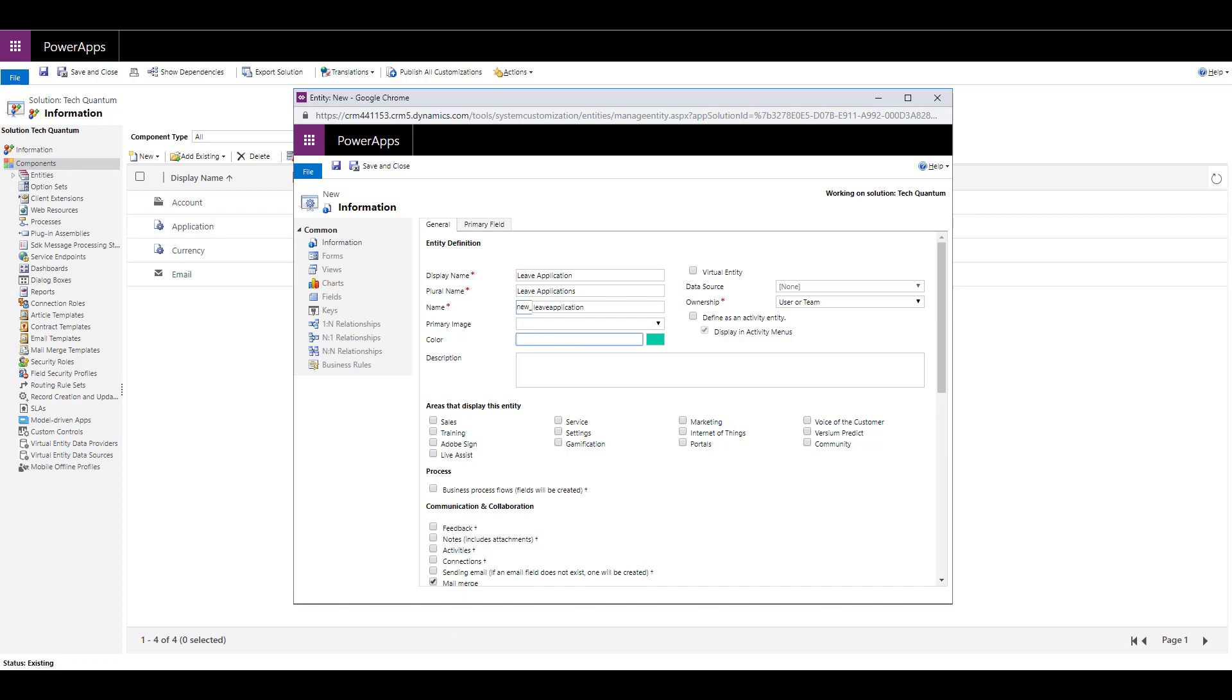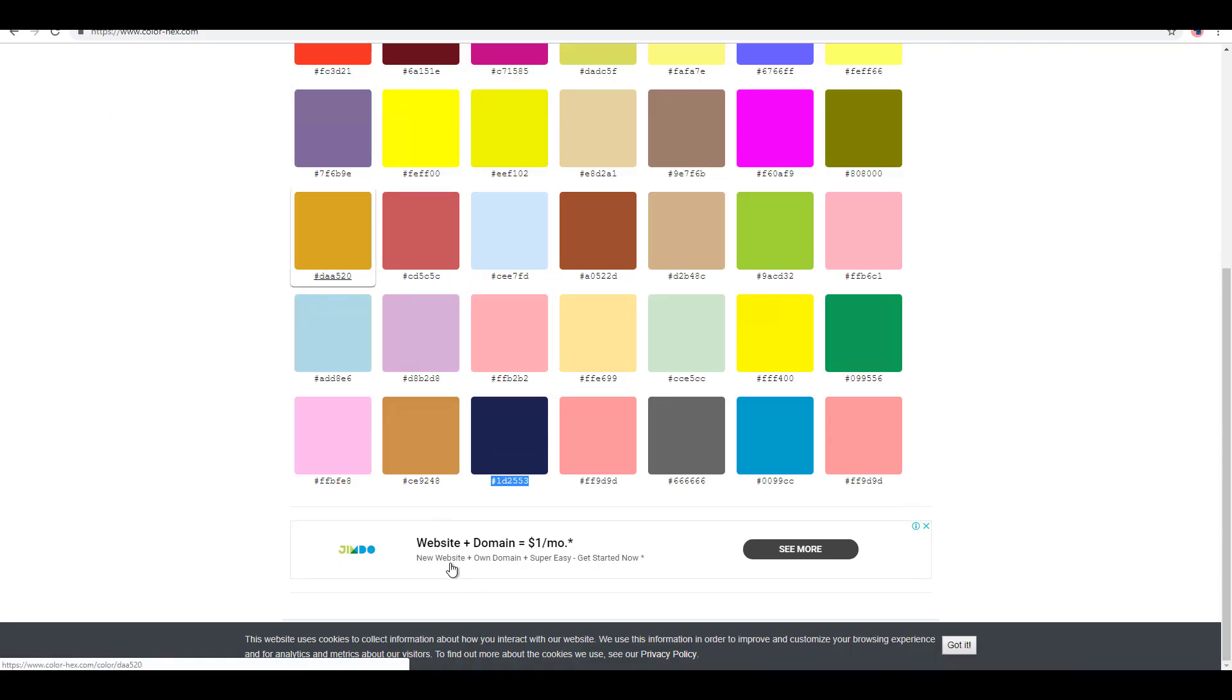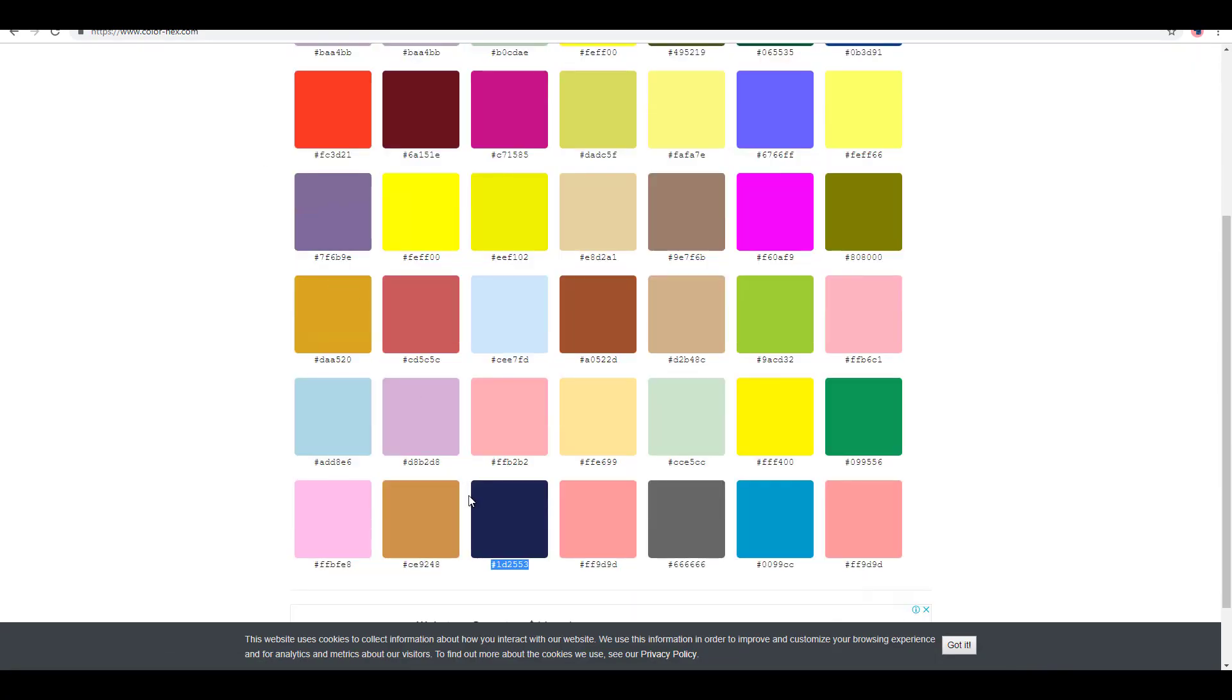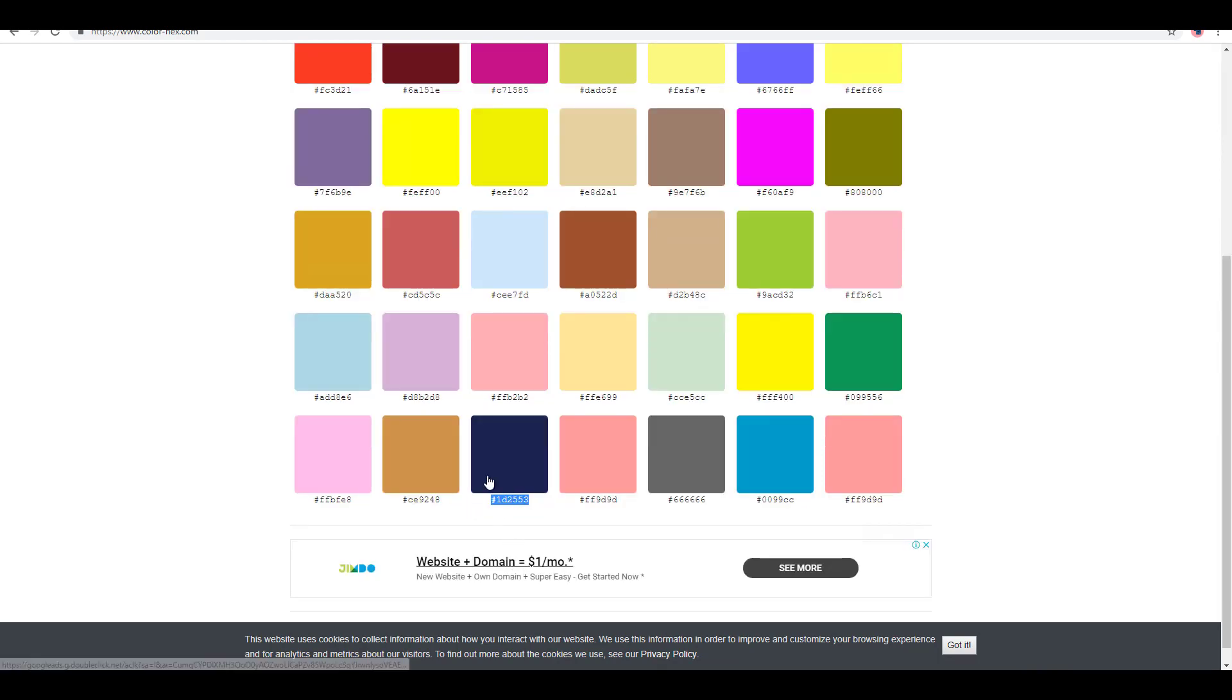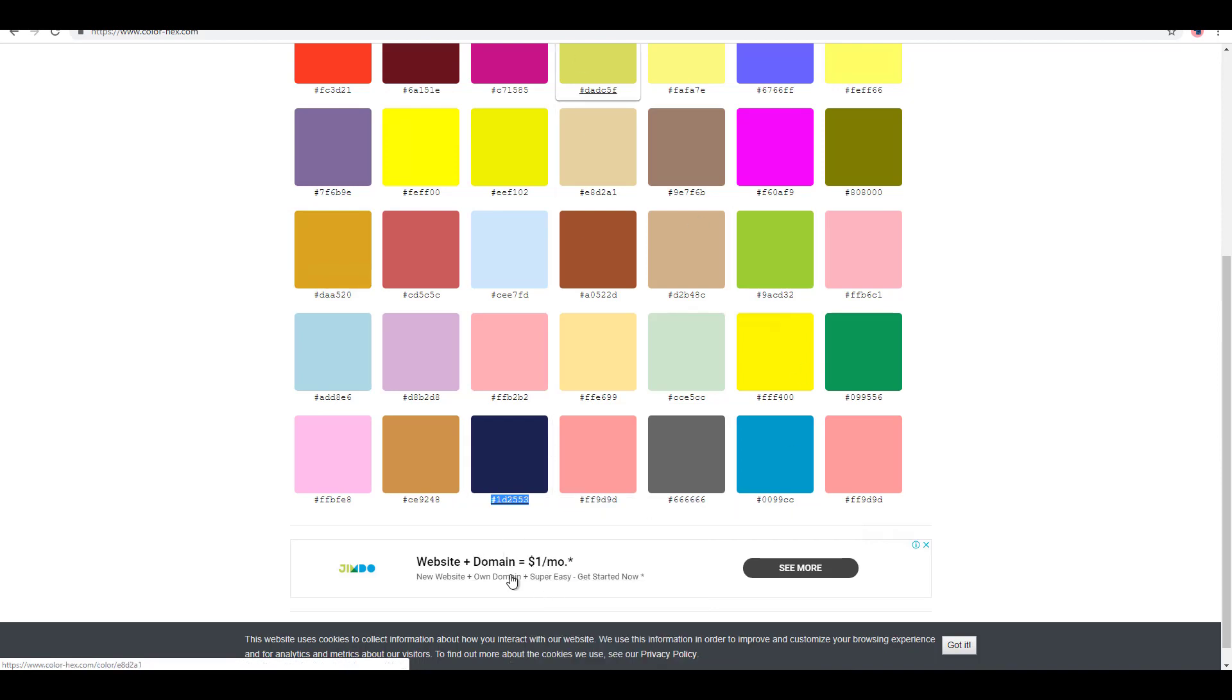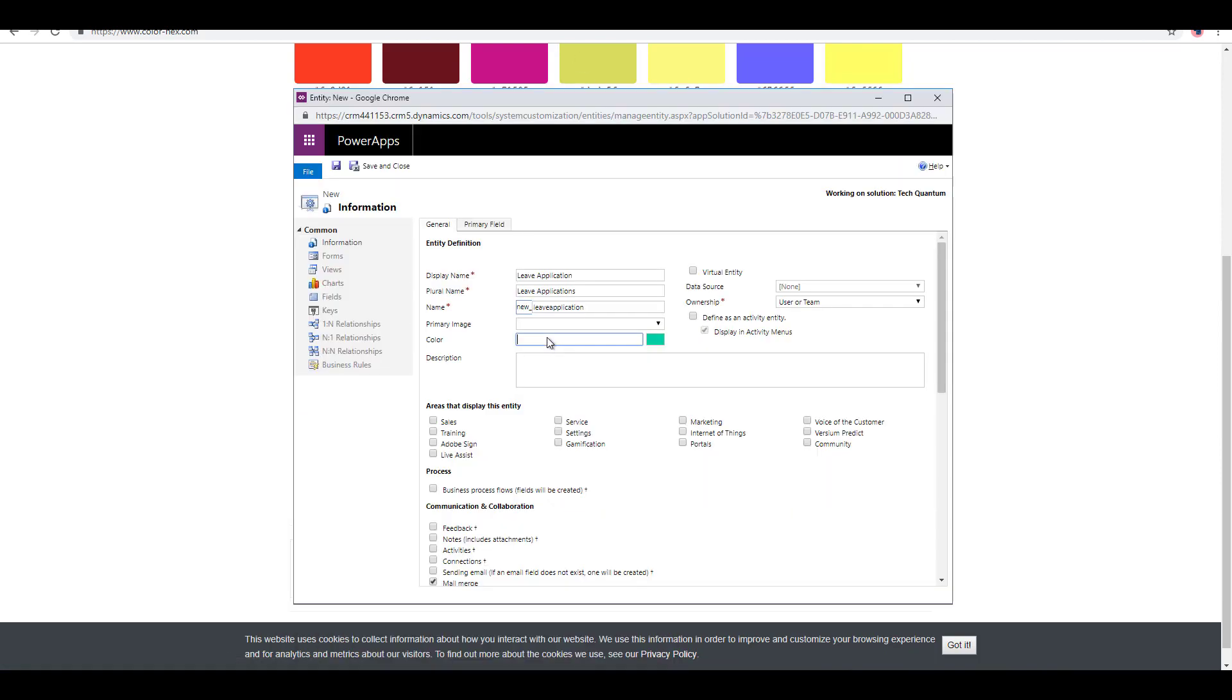You can actually go to various resources online where you can choose the hex. Let's say I want to choose this particular blue color. Let me just copy that and provide this color over here. My entity color becomes the dark blue.